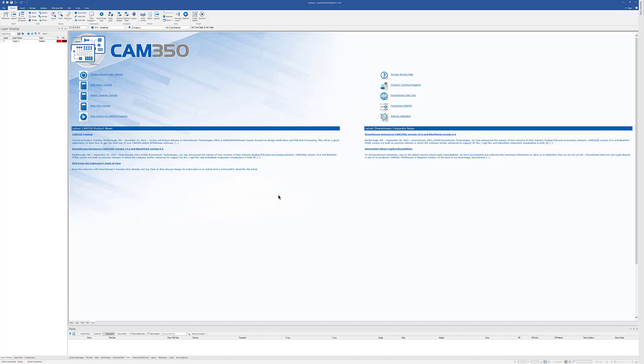In this video we're going to take a look at some of the scripting and macro writing capabilities of CAM 350. Now this video is not meant to teach you how to do that. It does assume some knowledge of Visual Basic, but we're going to go through what options are available to you in CAM 350.